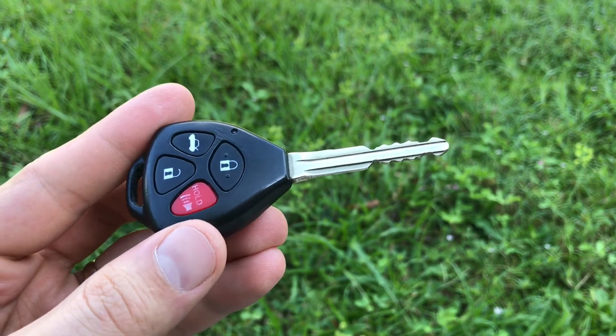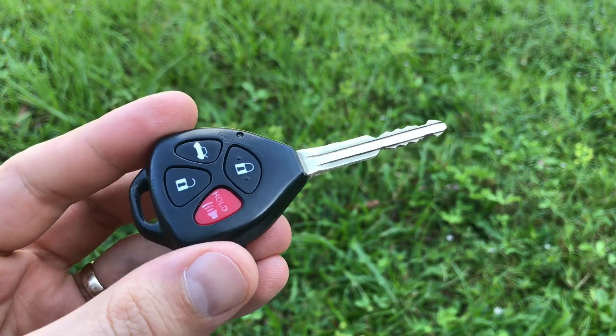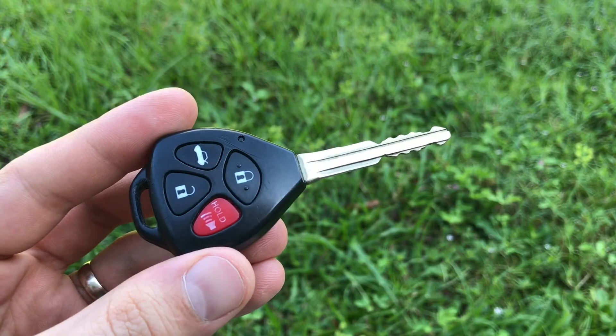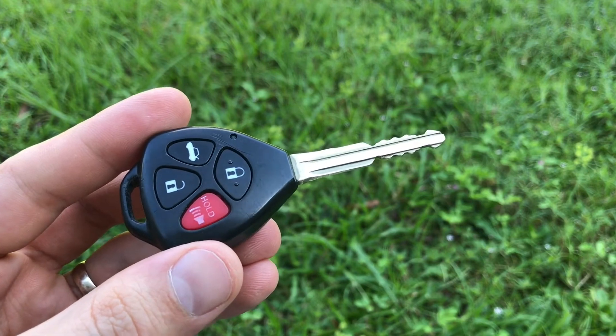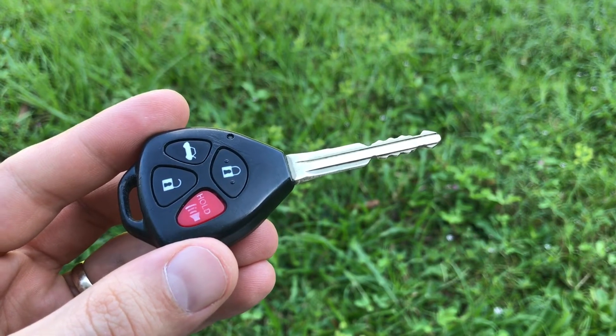This might be useful if one of your keys got lost or stolen, or if you bought a used car and the second set of keys is missing.